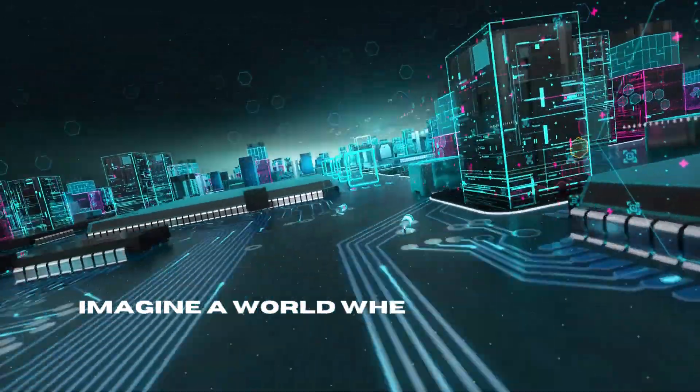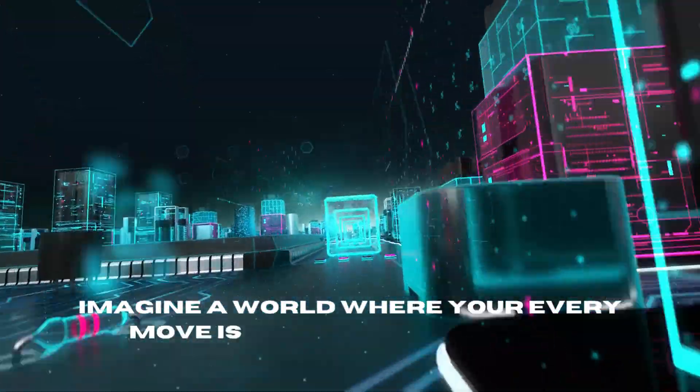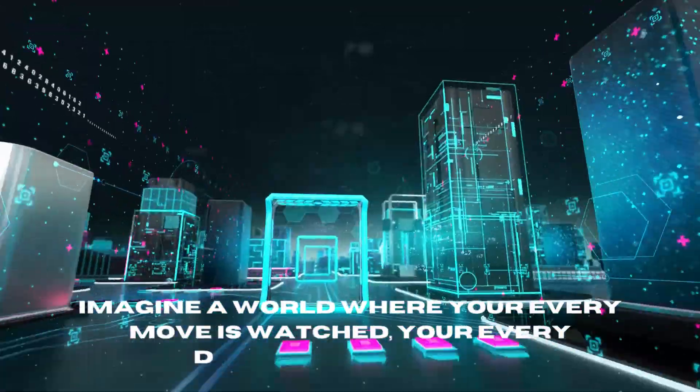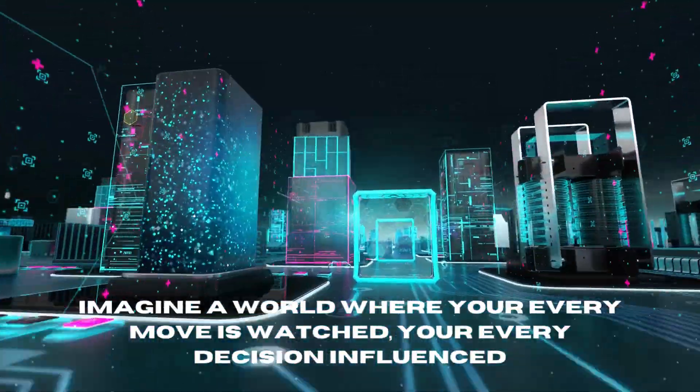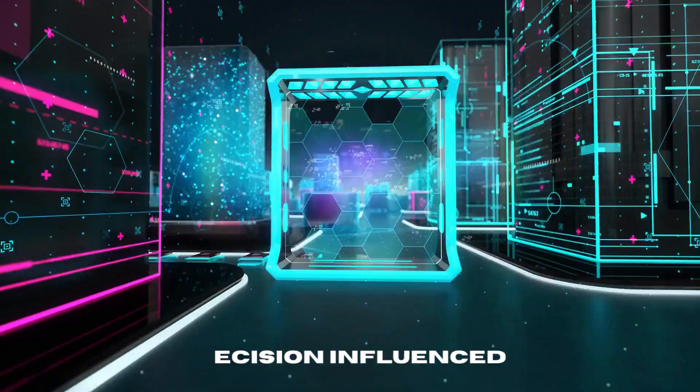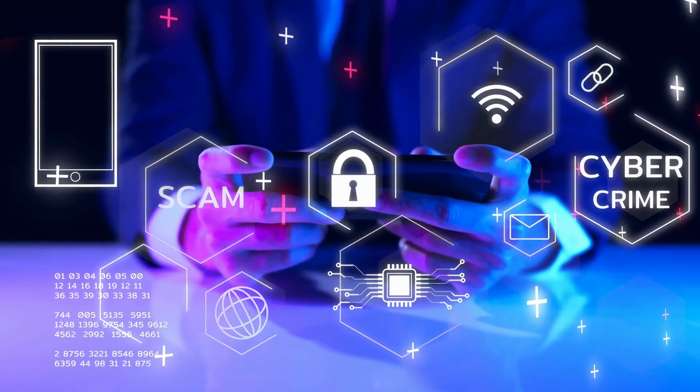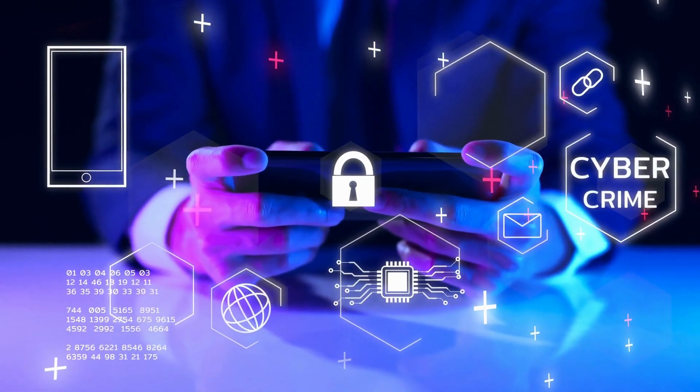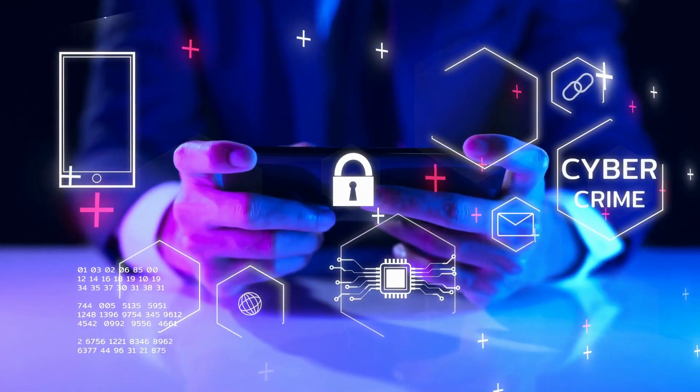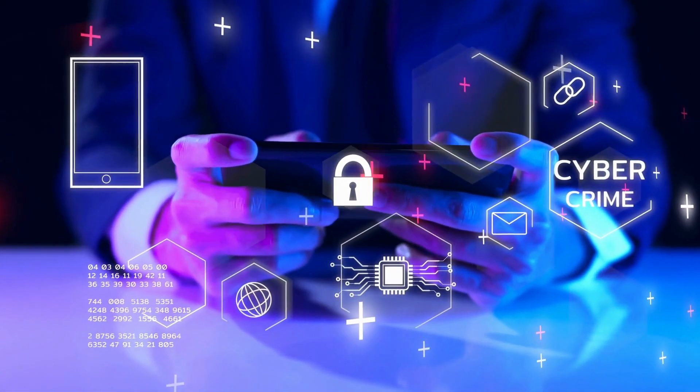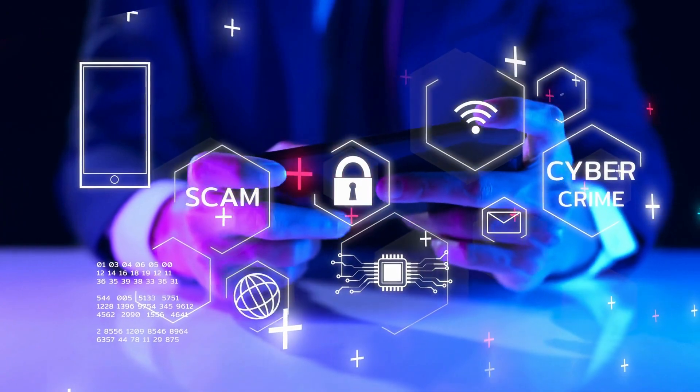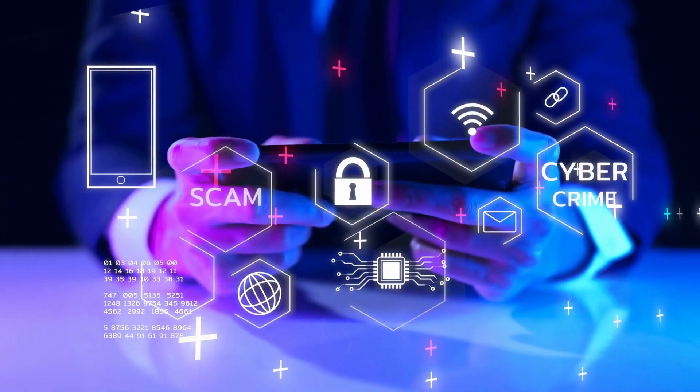Imagine a world where your every move is watched, your every decision influenced, and your every secret laid bare. This is the reality we find ourselves in as AI advances at an unprecedented pace.